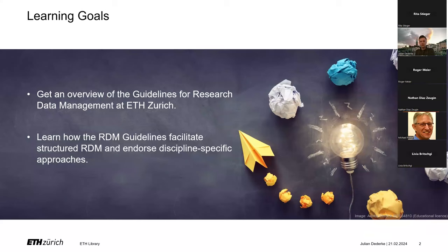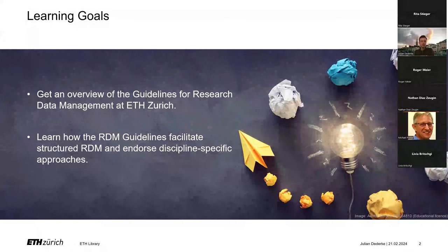For today, there are two learning goals. First, you will get an overview of the guidelines for research data management at ETH Zurich. And second, you will hopefully learn how the RDM guidelines facilitate structured research data management and how they also endorse discipline-specific approaches in data management.